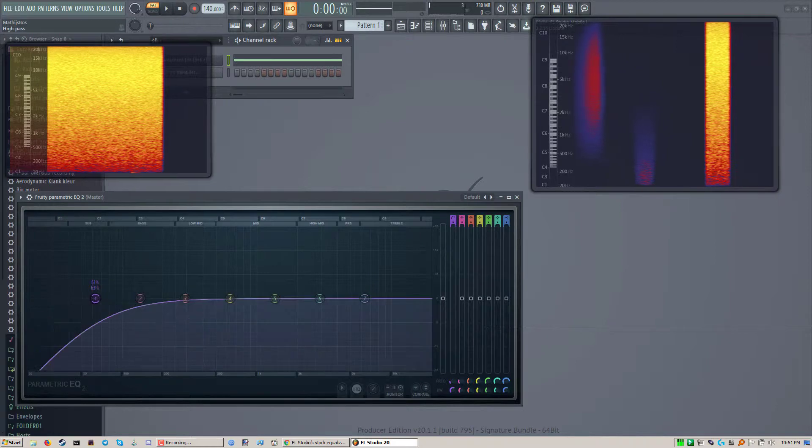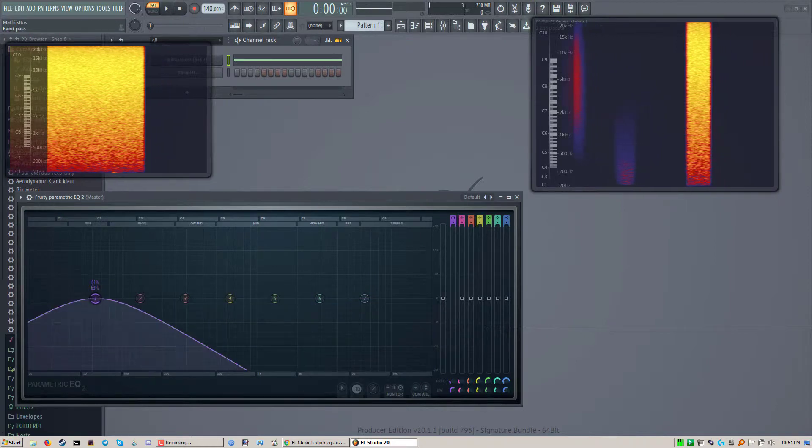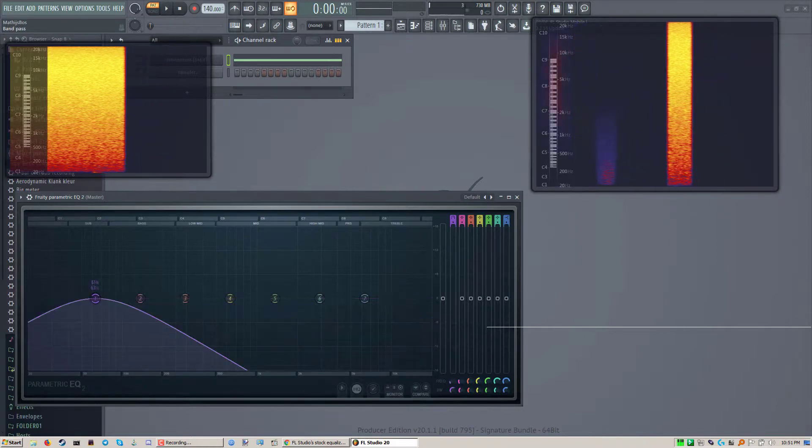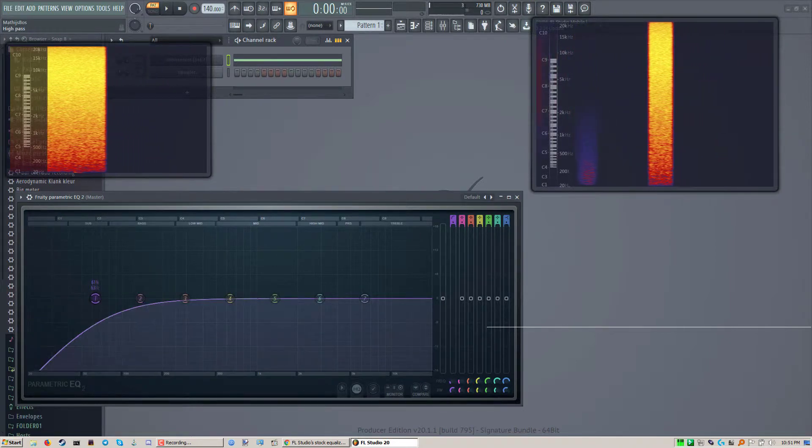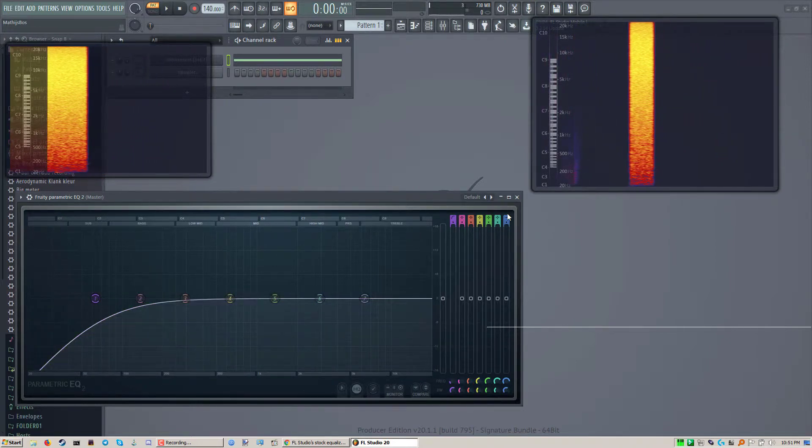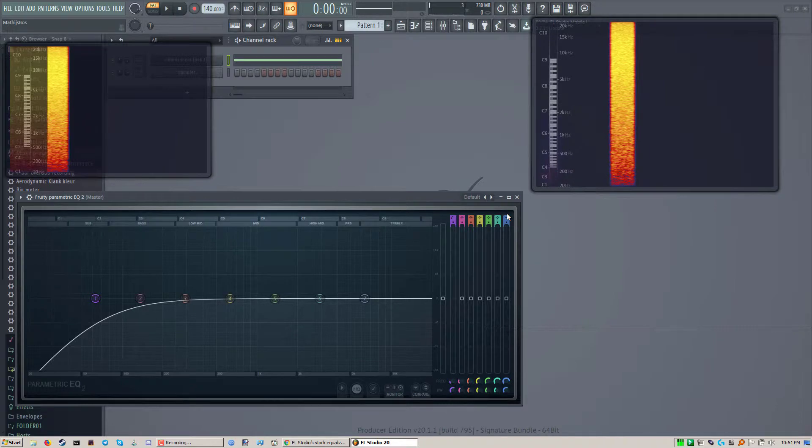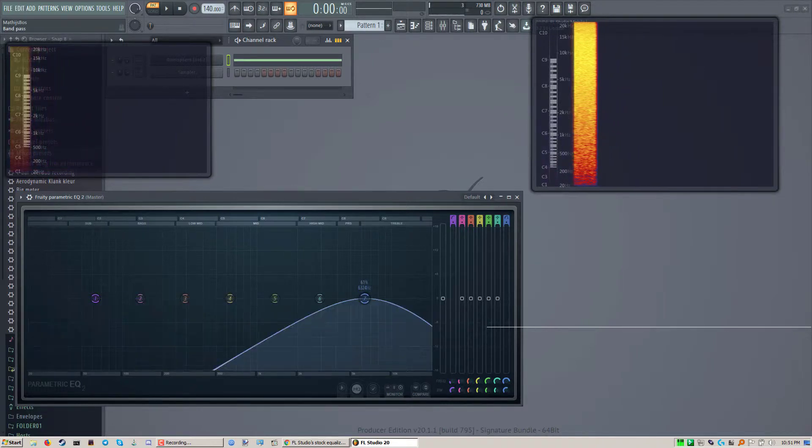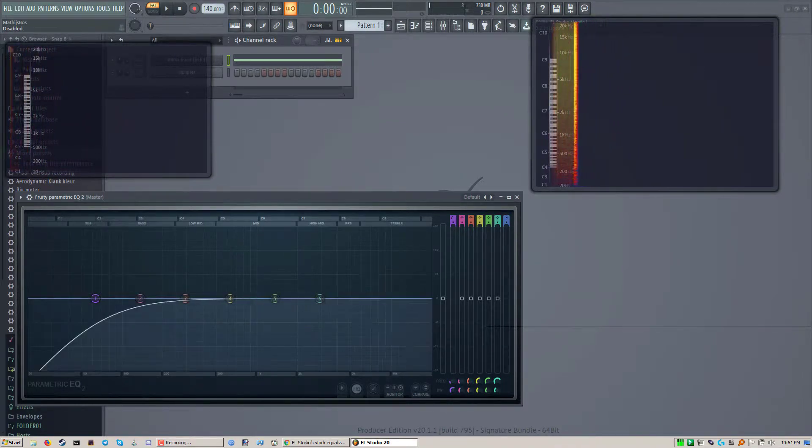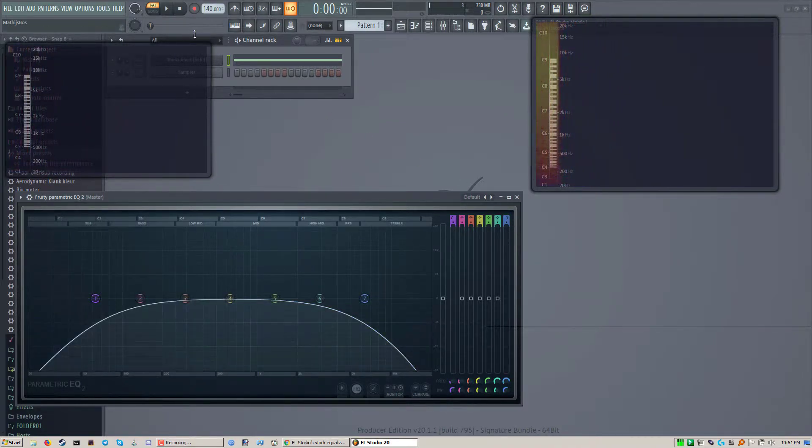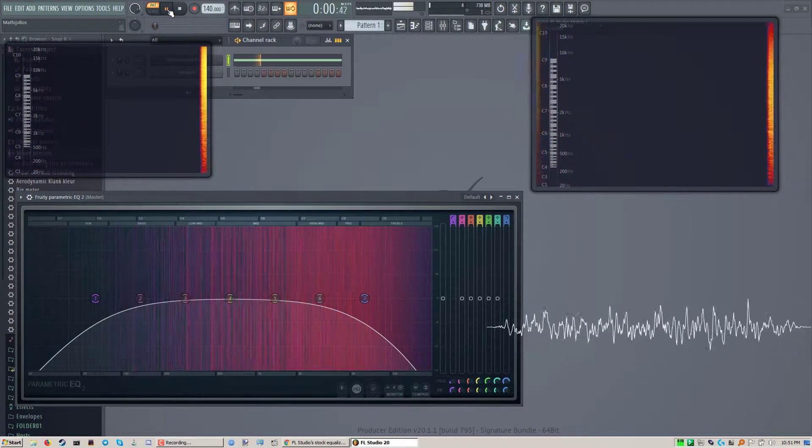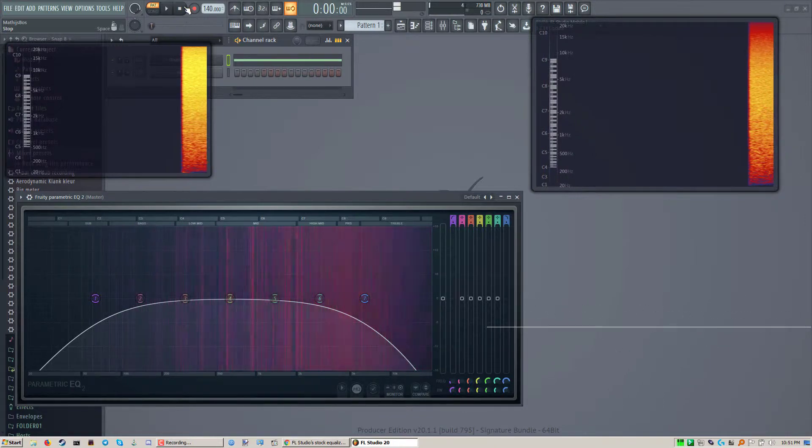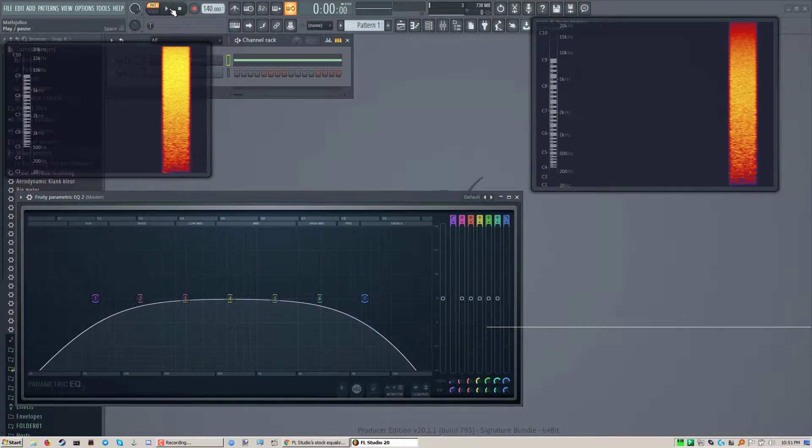Let's put this one on the high pass and this one on low pass. Now we still have a sound.